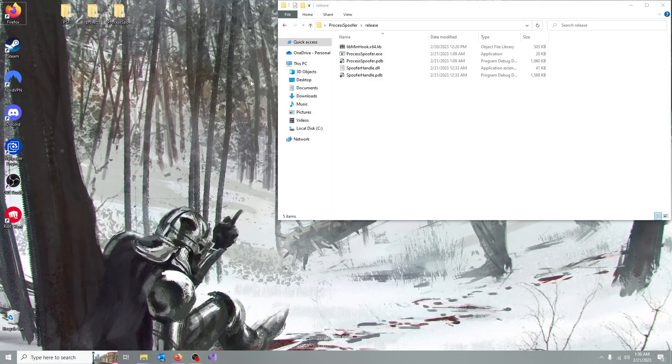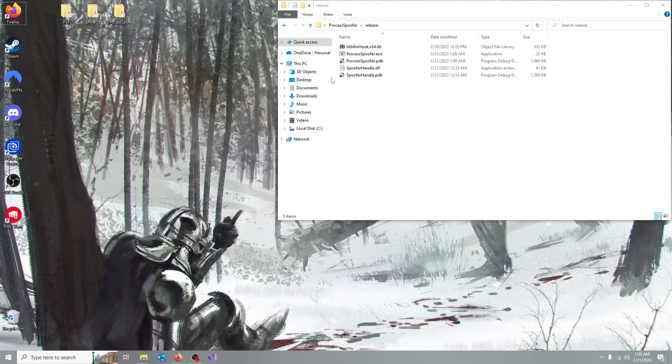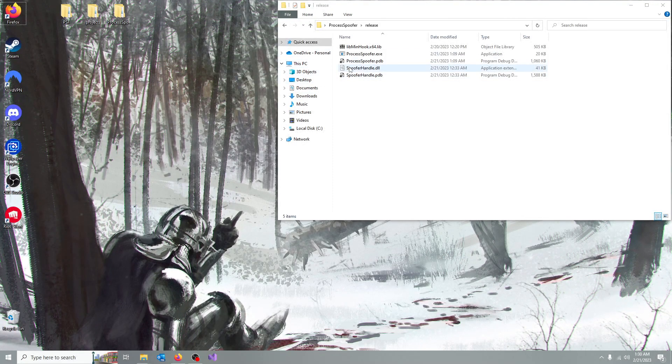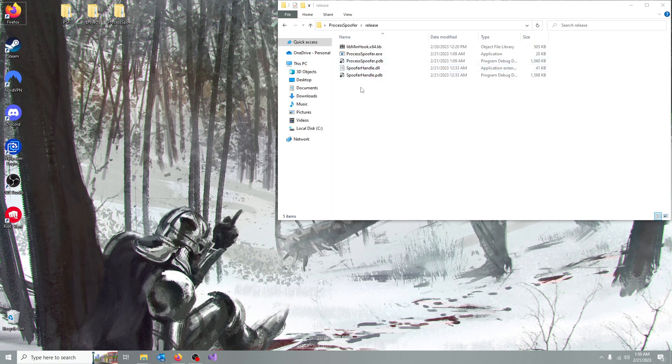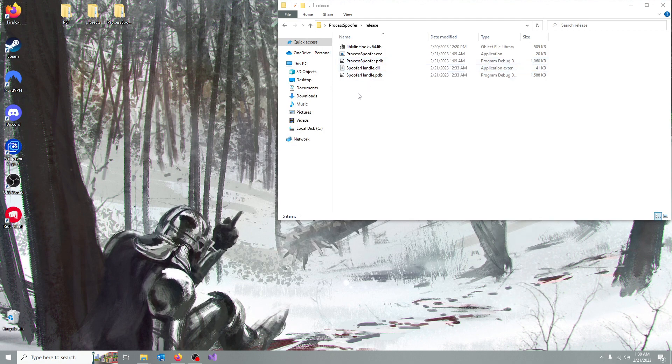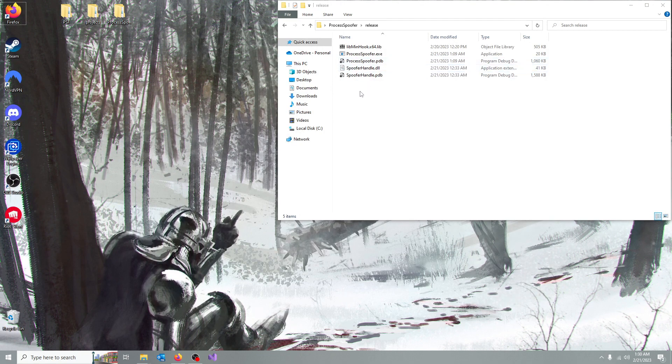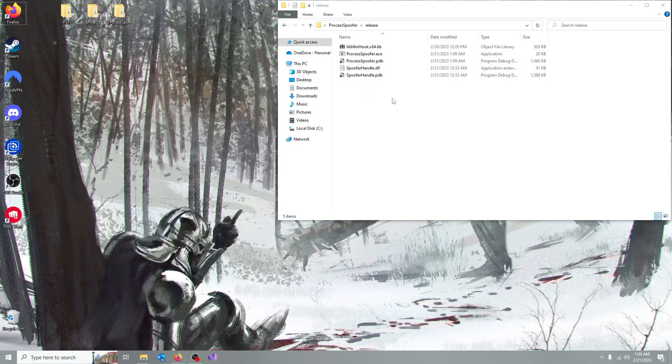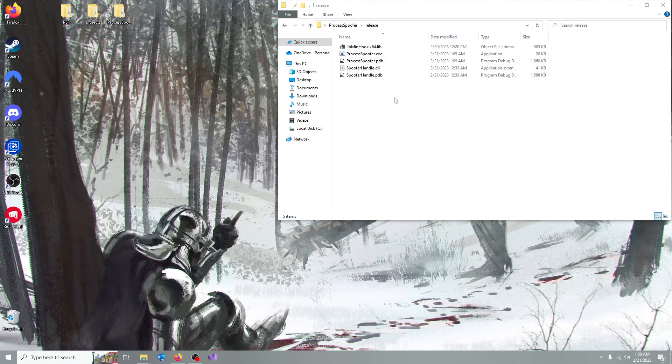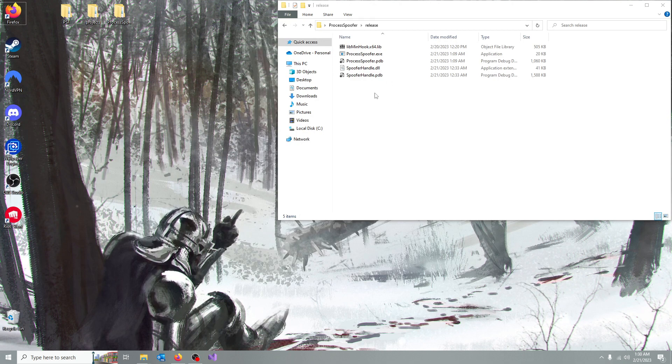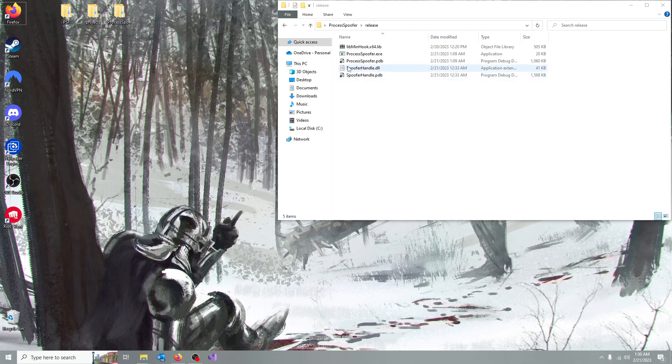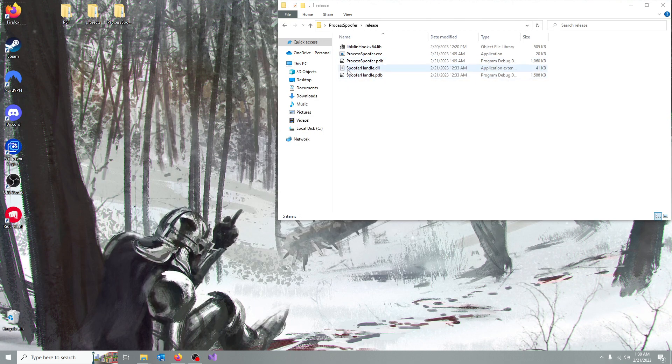Hello! So I made this little program which can hide processes from Task Manager. Let me show you how it works, and after I show you that, I'm going to tell you a little bit more about the program.